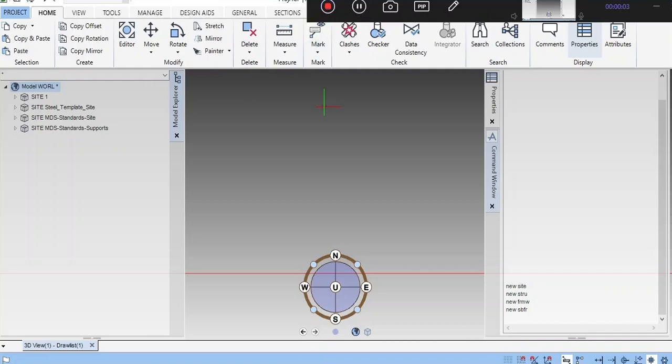Dear friends, today we are going to see E3D overview. This is just basic. In future upcoming classes, we can see the full classes of E3D structural elements. I'm just going to give some introduction of E3D.